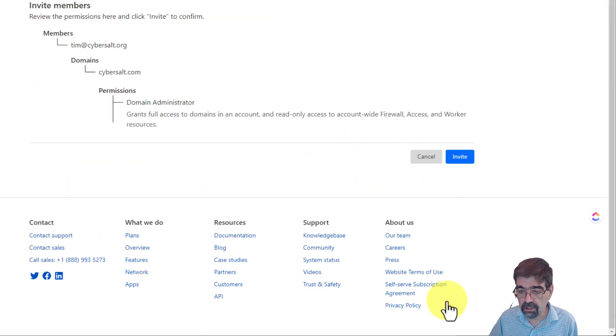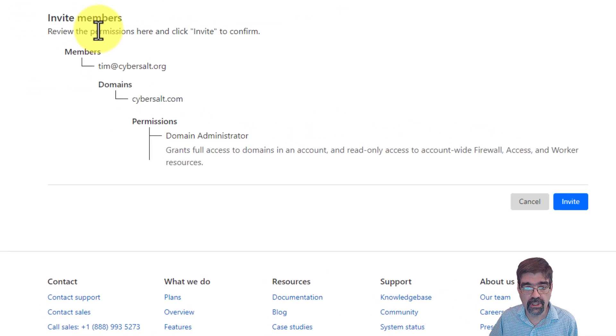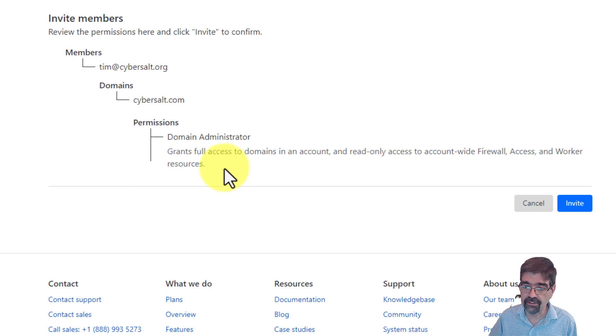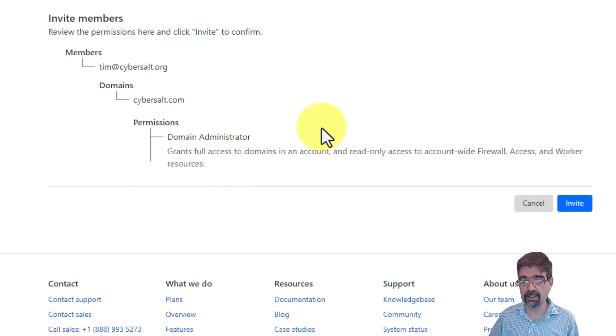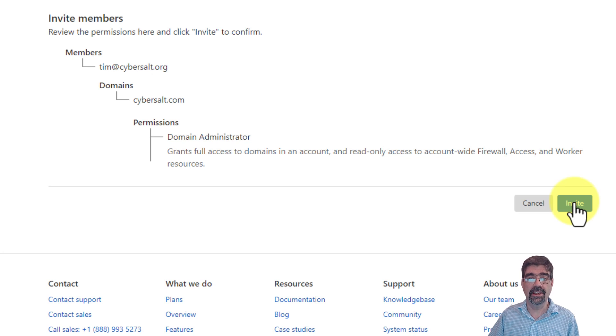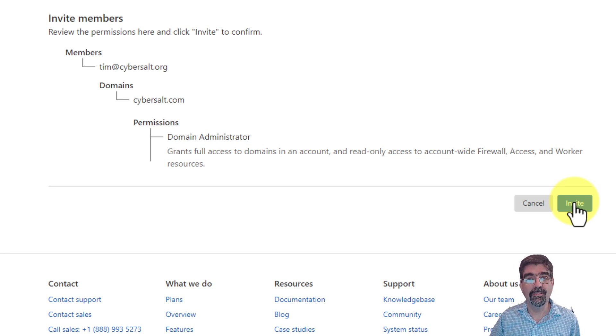Next, go to continue to summary and here you will see everything you're setting up. If that's what you want, then go ahead and click invite. They'll get an invitation and they can accept or deny your invitation, and then you'll have added them to your Cloudflare account.